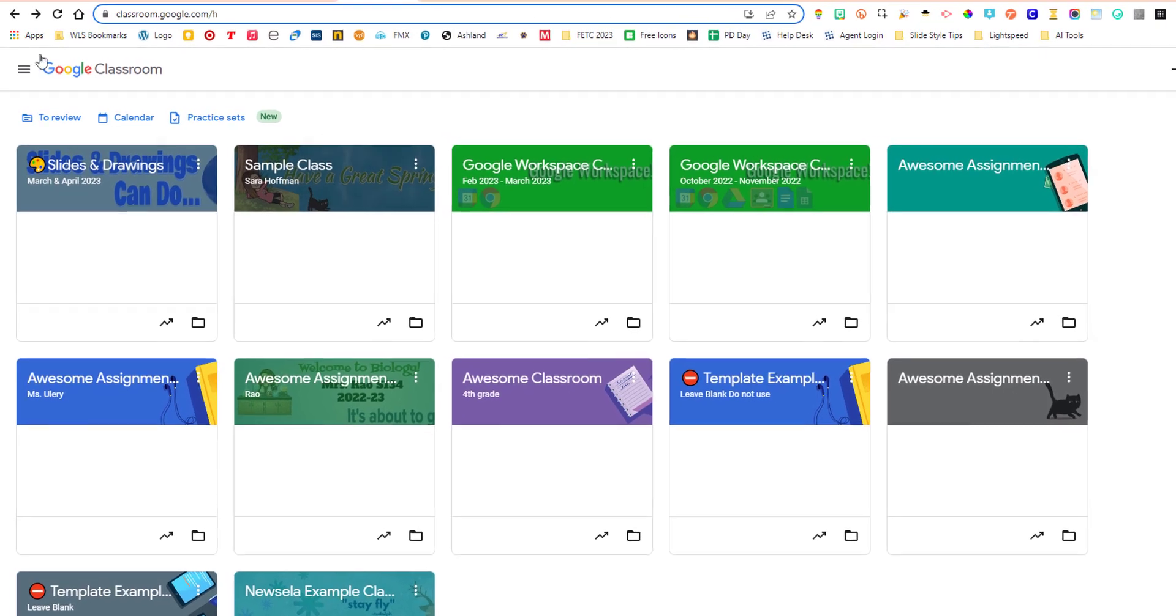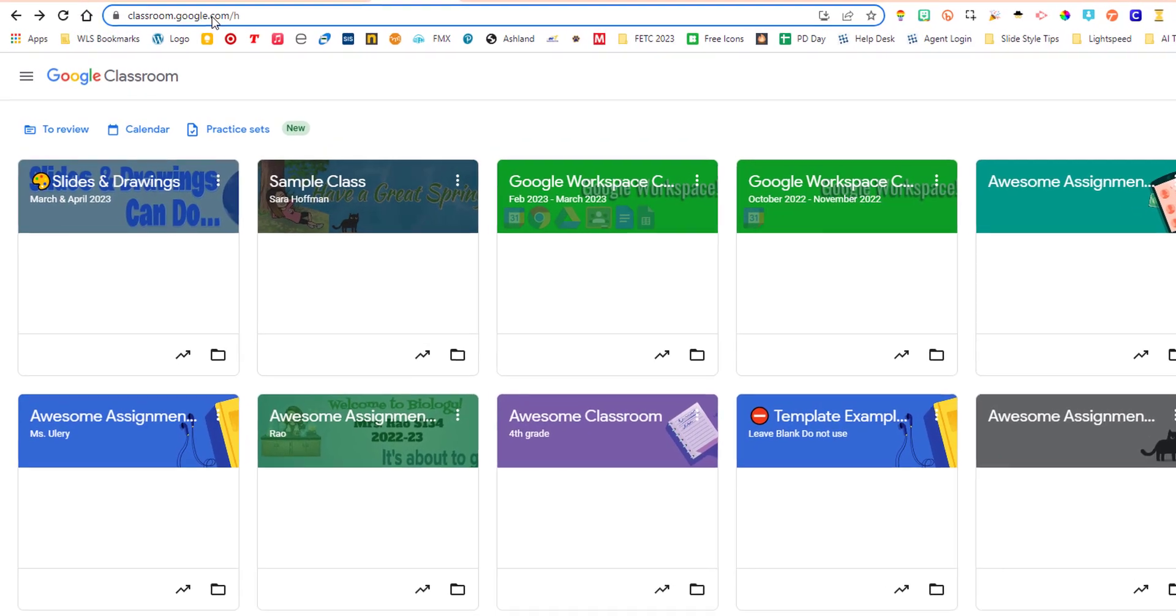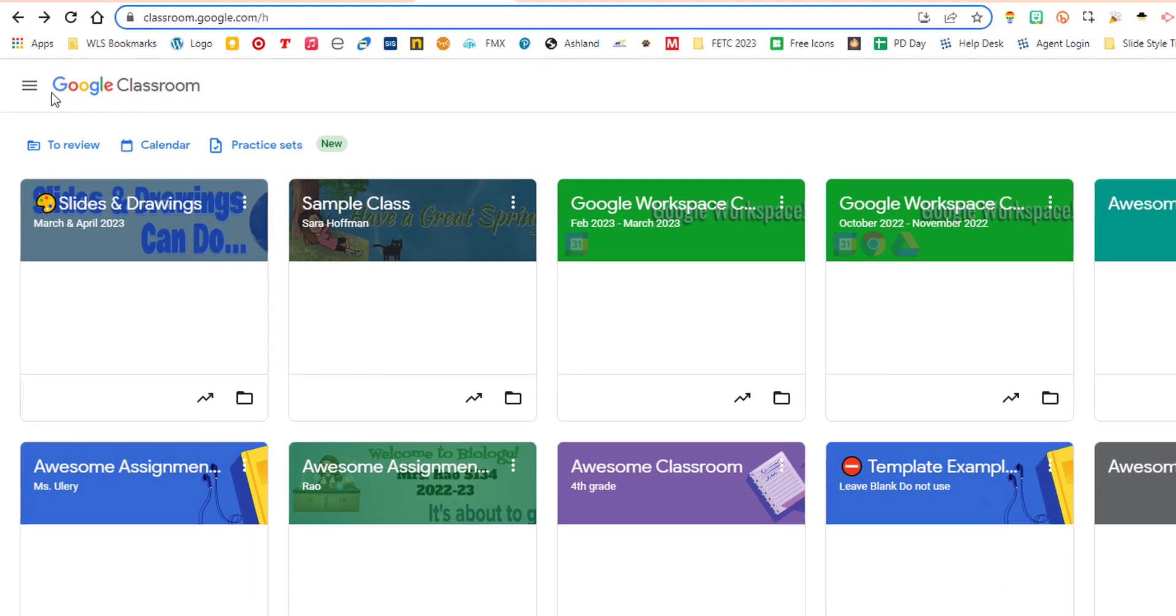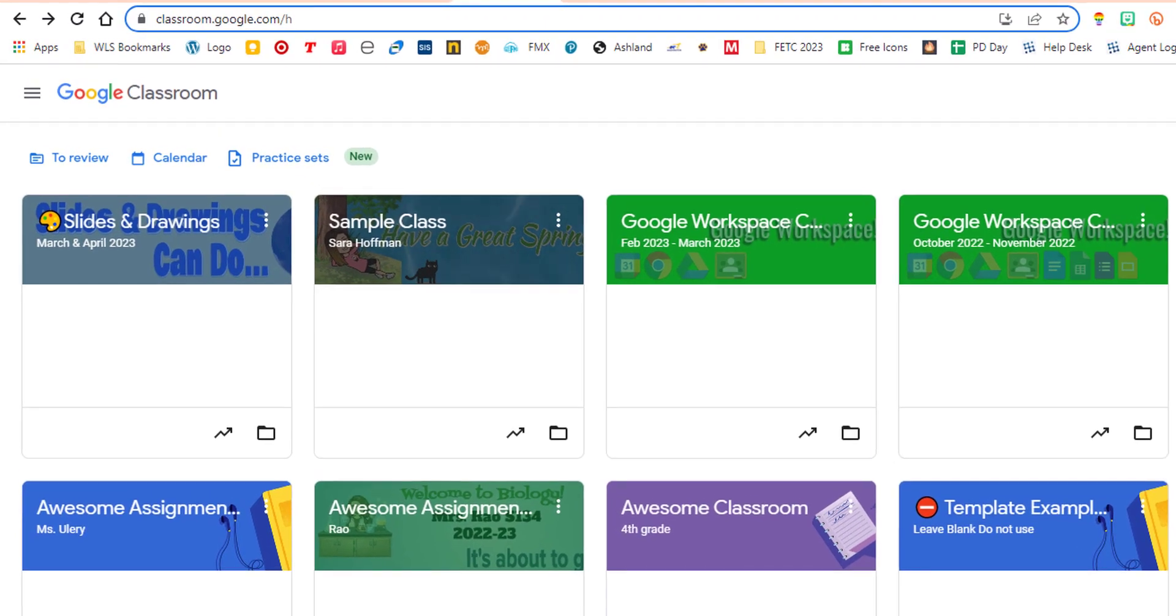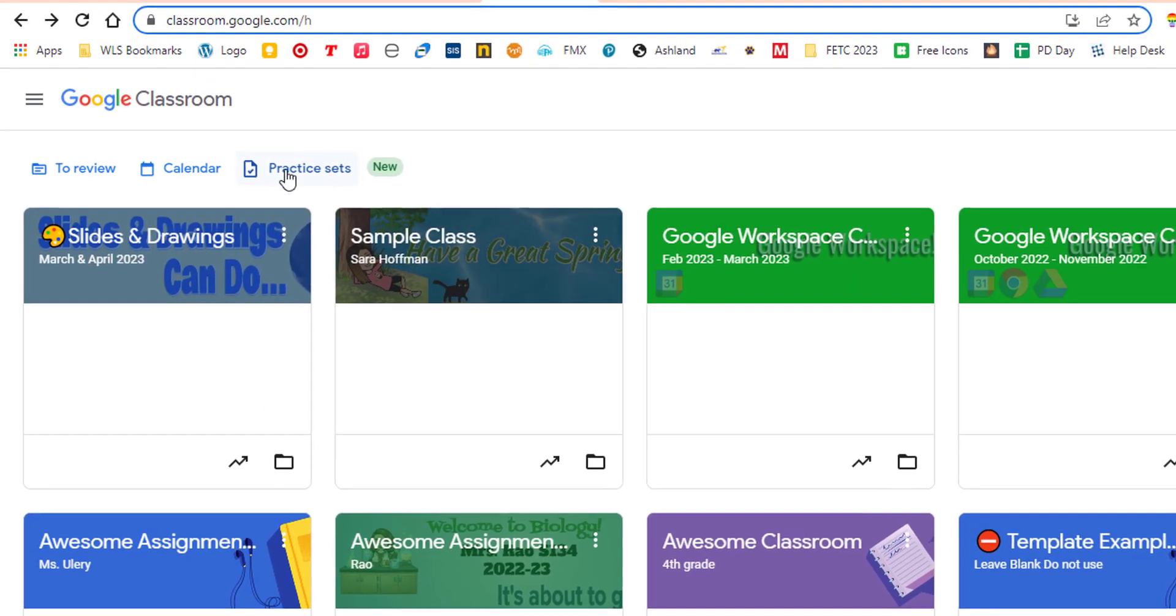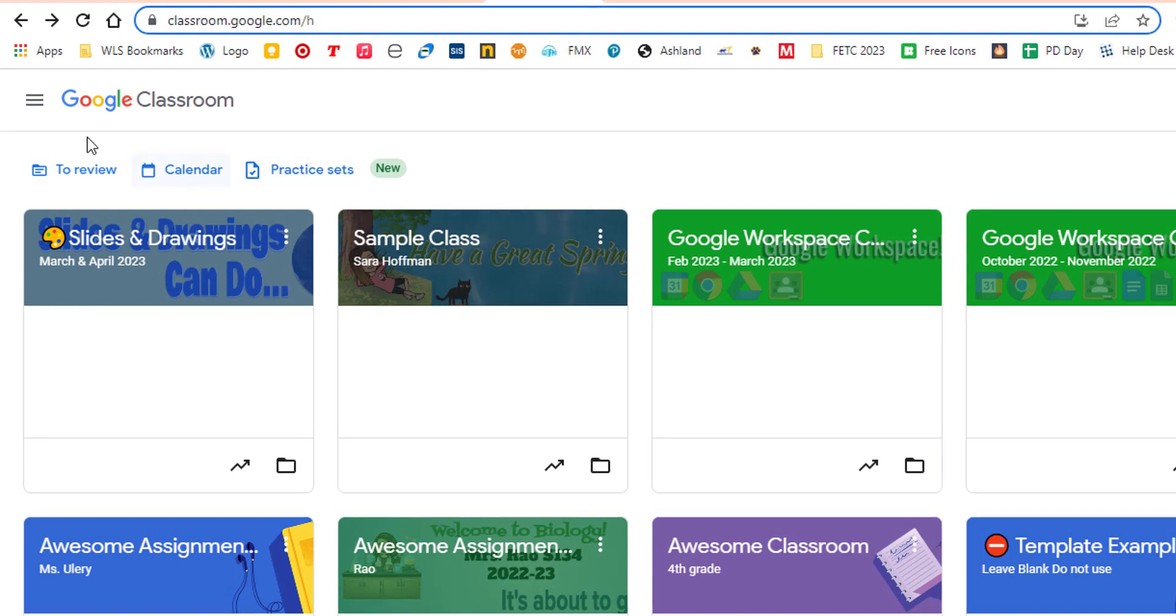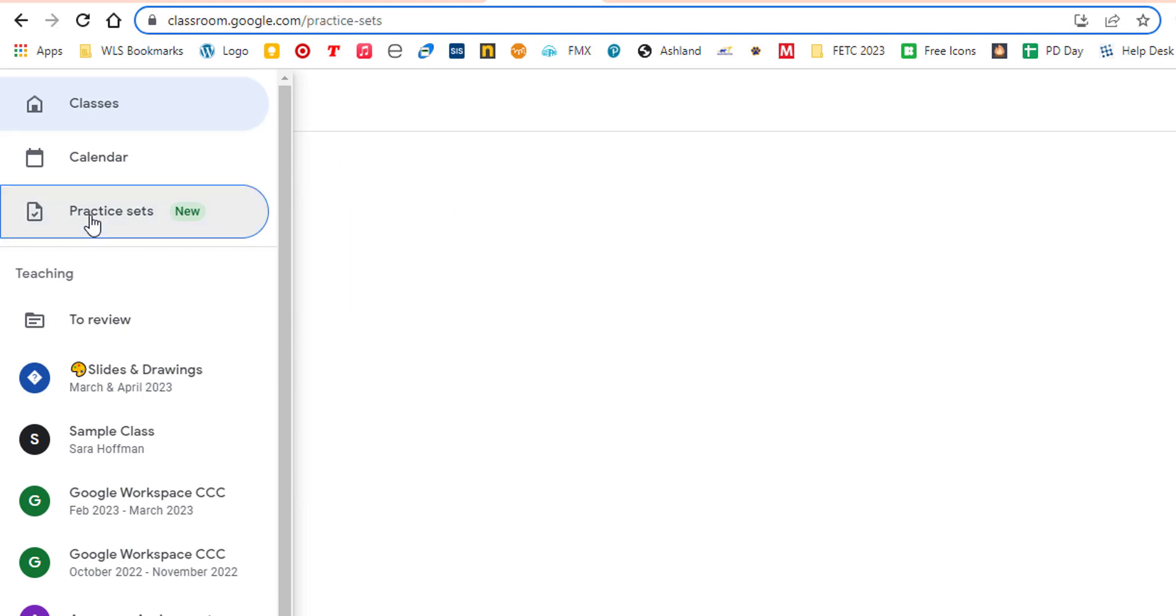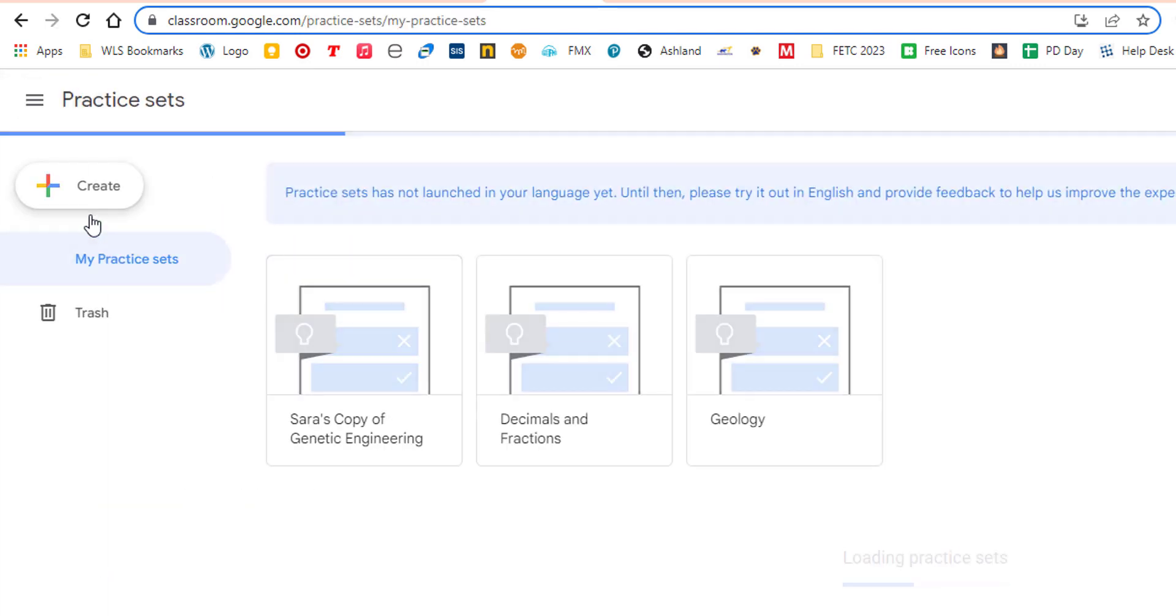So I am in classroom.google.com. I'm in my main classroom where I can see all of the cards. You'll notice right here, there's practice sets. Also, if you go to the hamburger menu, there are practice sets. And you can also get to them when you create an assignment.